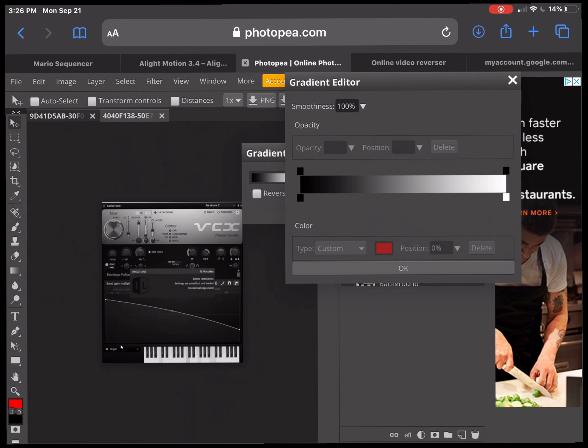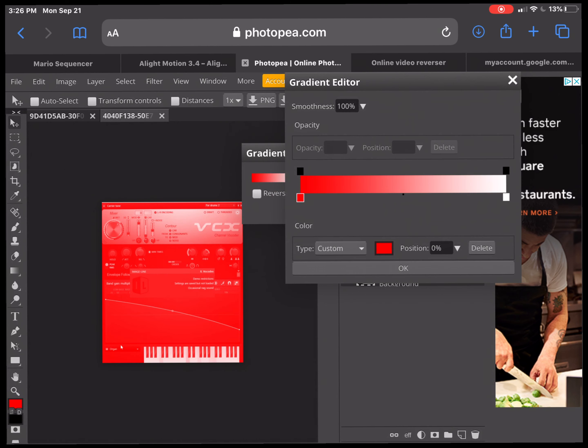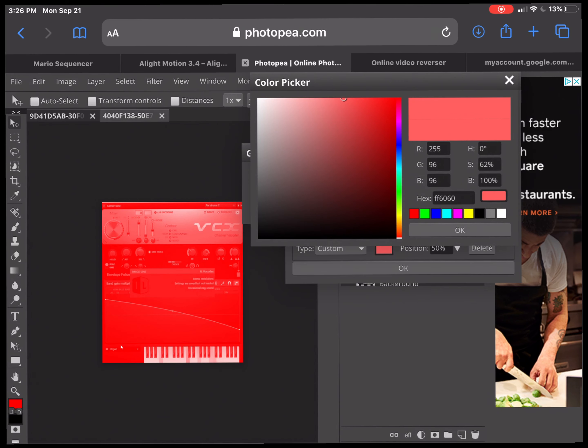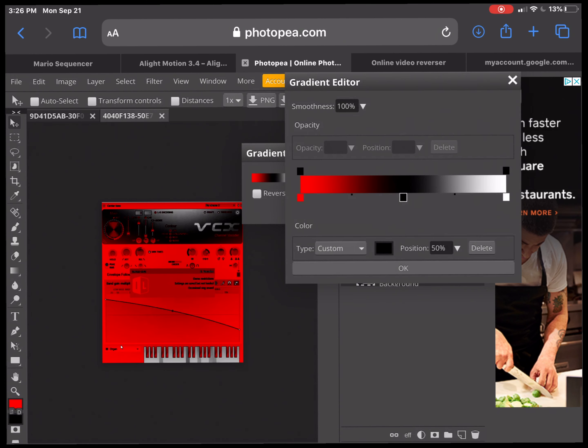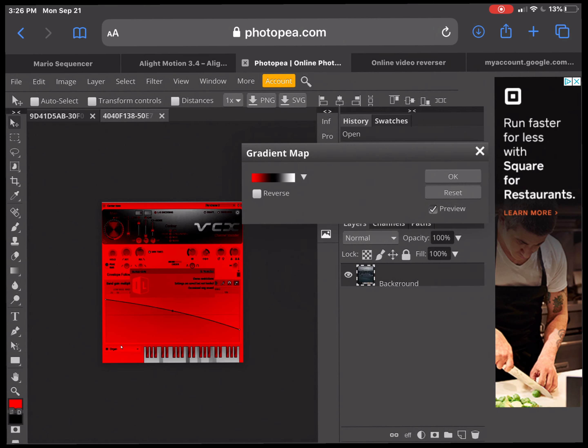Now at first, it kind of looks normal if you do like this, doesn't look the same like the gradient. Boom, and then you've got the gradient done.